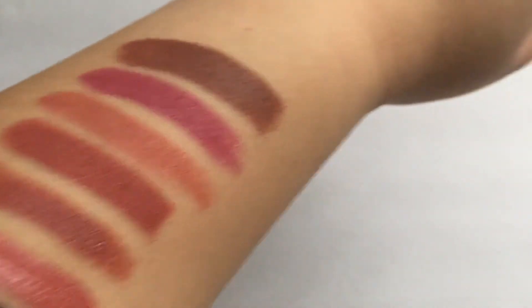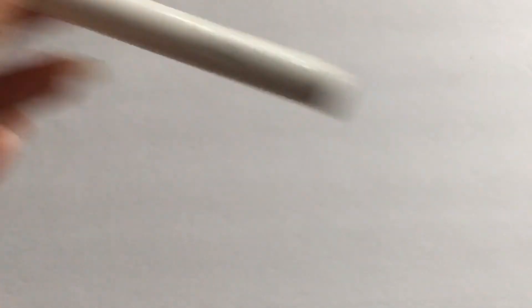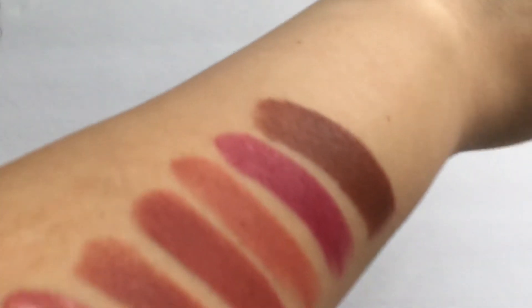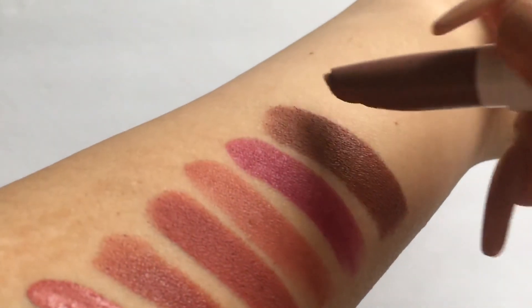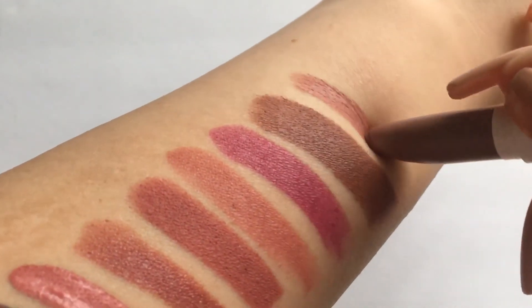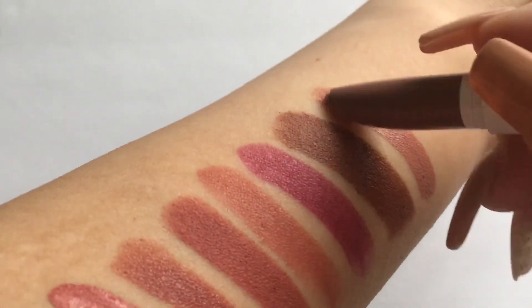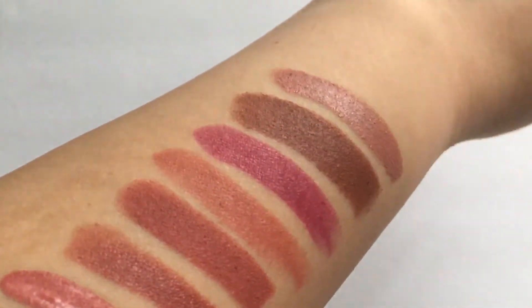And then I have this Colourpop lipstick in the shade Aquarius. Now I did get this in, I think it was an influencer box, and I loved the formula. I definitely want to get some more and I think I'm going to be placing a Colourpop order soon. So if you guys are interested in seeing any Colourpop products, let me know because I think I'm going to be placing an order soon, like this week probably.